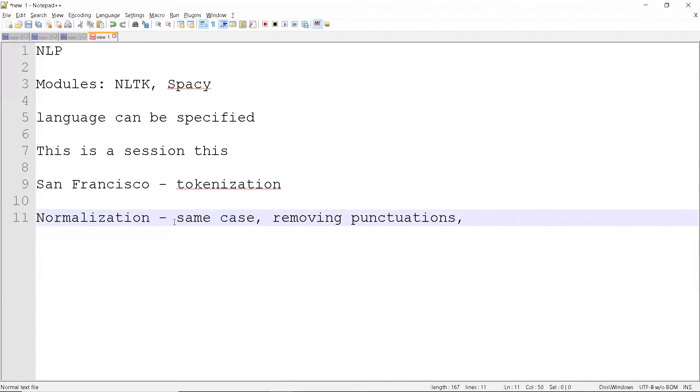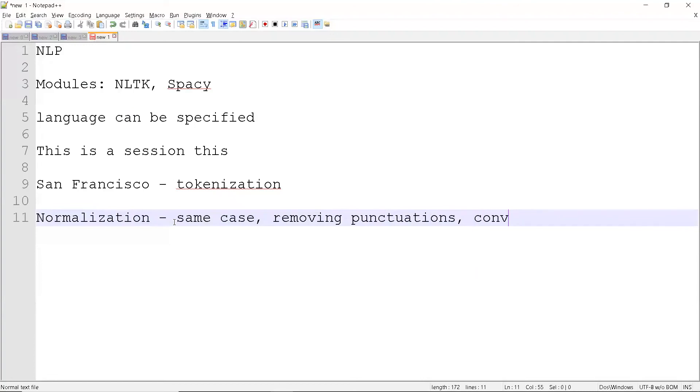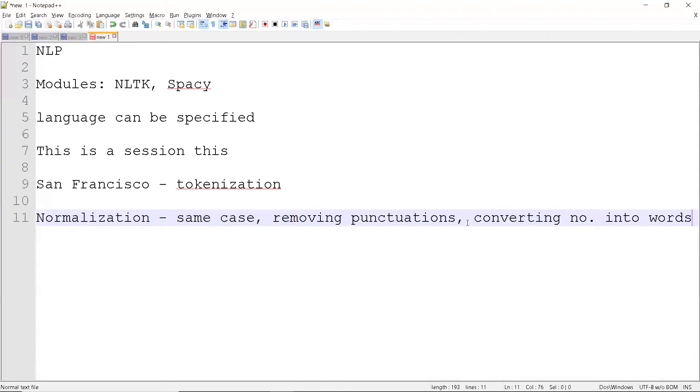So you will be spending majority of the time on that one. People usually jump into the model and try various amount of model, but the main thing is you need to have a proper data set with a valid number of samples. It should be clean. It should be without punctuations or without any numbers. In normalization itself, you will be converting numbers into words.